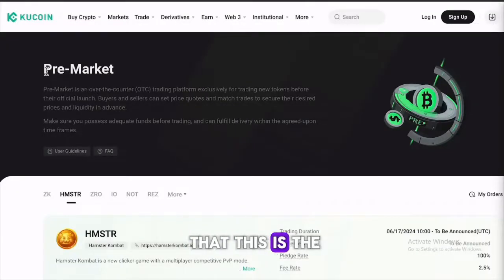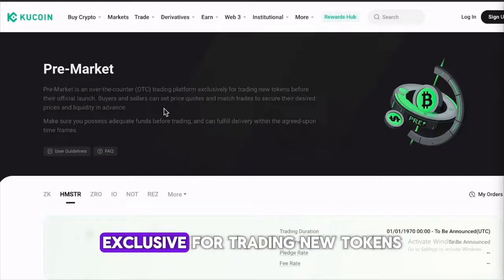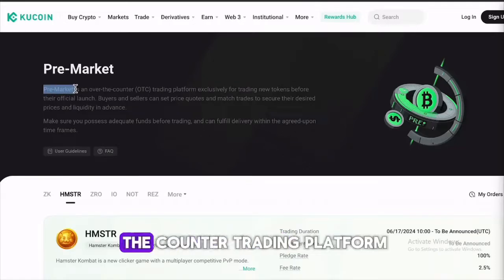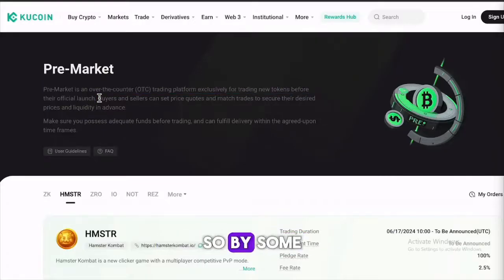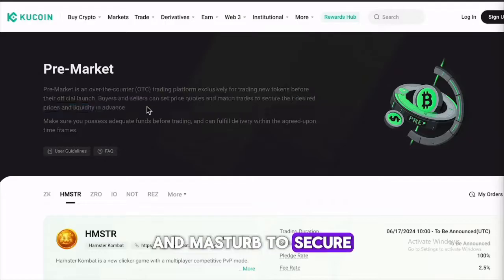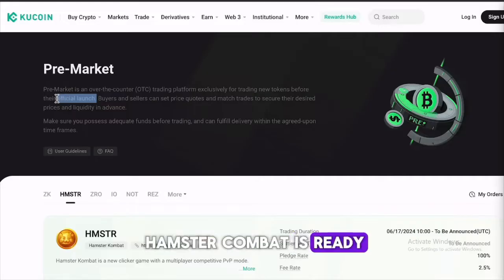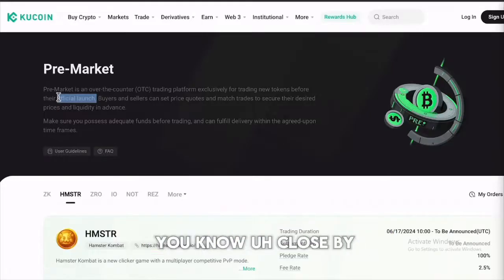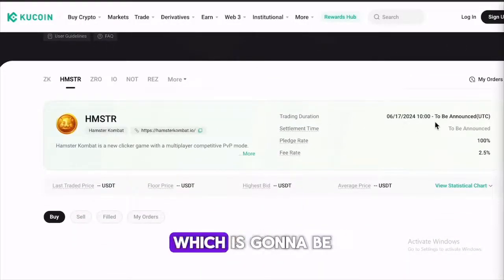Now let's go over to the Hamster Combat pre-market on KuCoin. When you come over here, you can simply click on 'Trade Hamster' and you can see the pre-market section. It gives you a brief insight on pre-markets as an over-the-counter trading platform exclusively for trading new tokens before their official launch. Buyers and sellers can set prices and quotes and match trades to secure their desired prices and liquidity in advance. The fact that Hamster Combat is already on pre-markets soon gives you a signal about their official launch being close by.